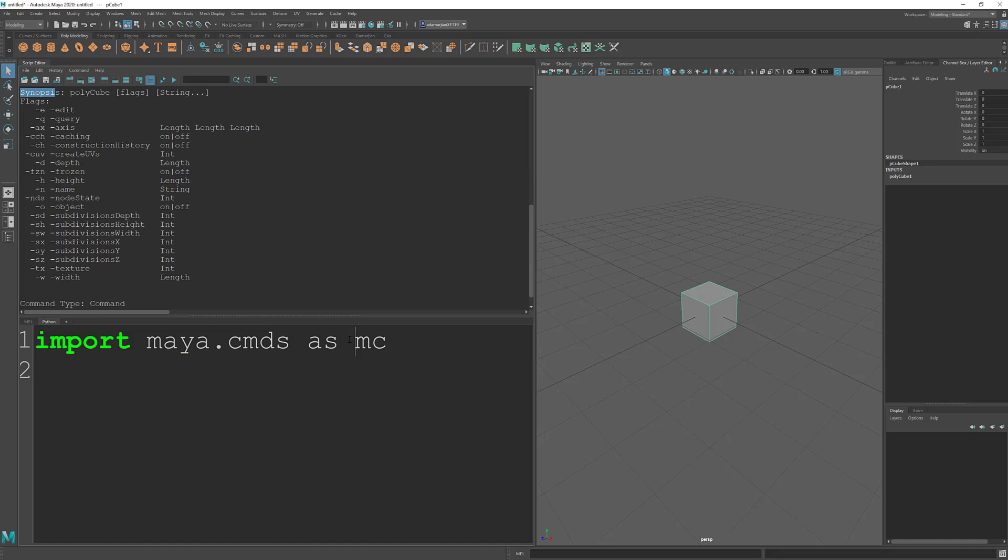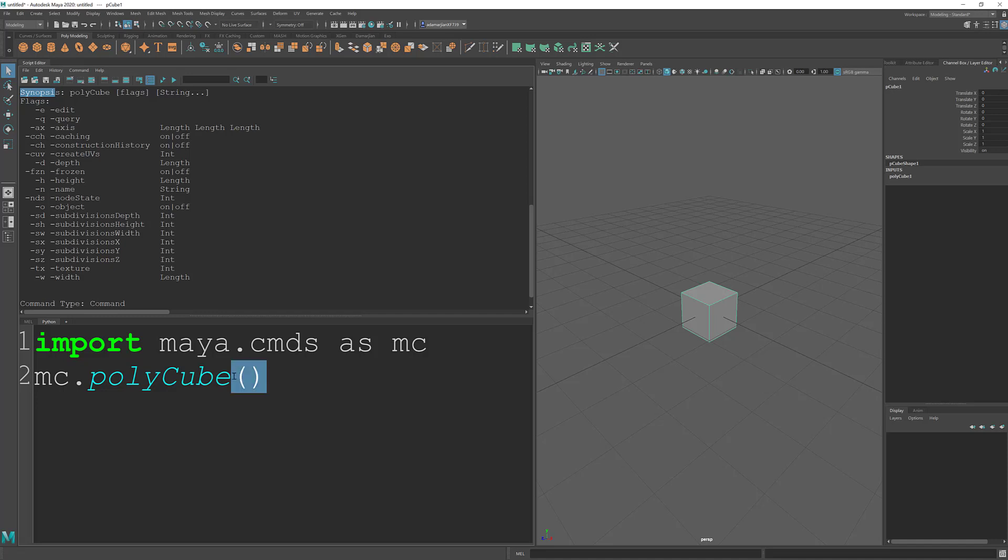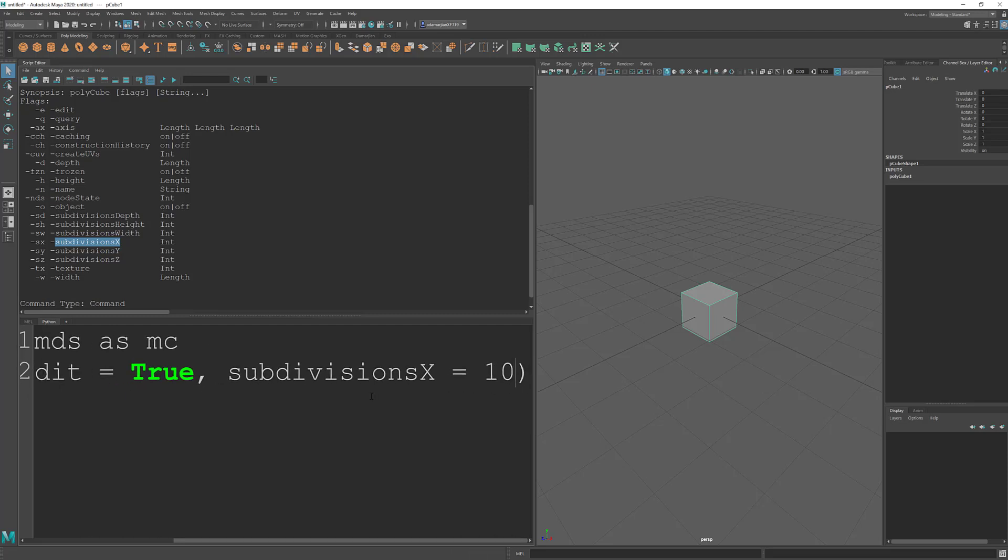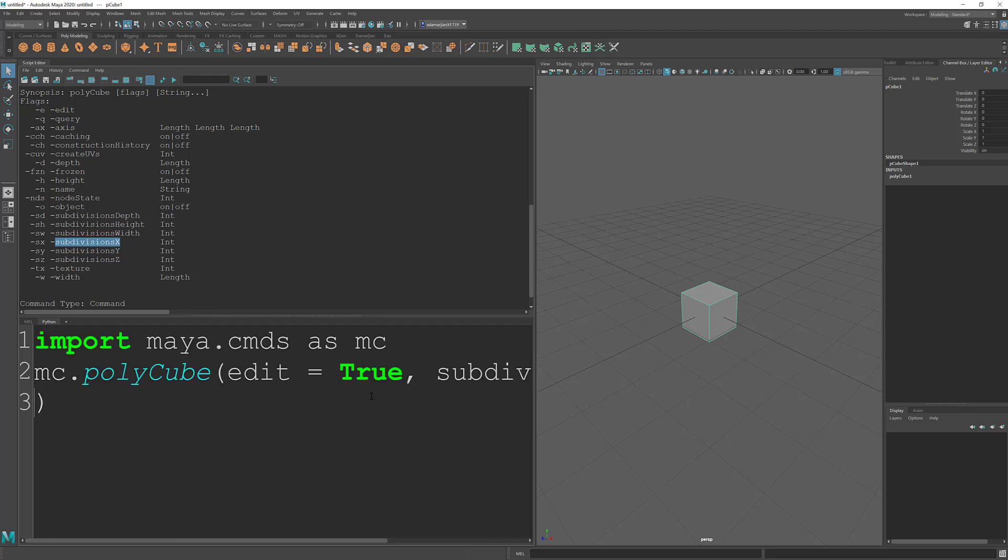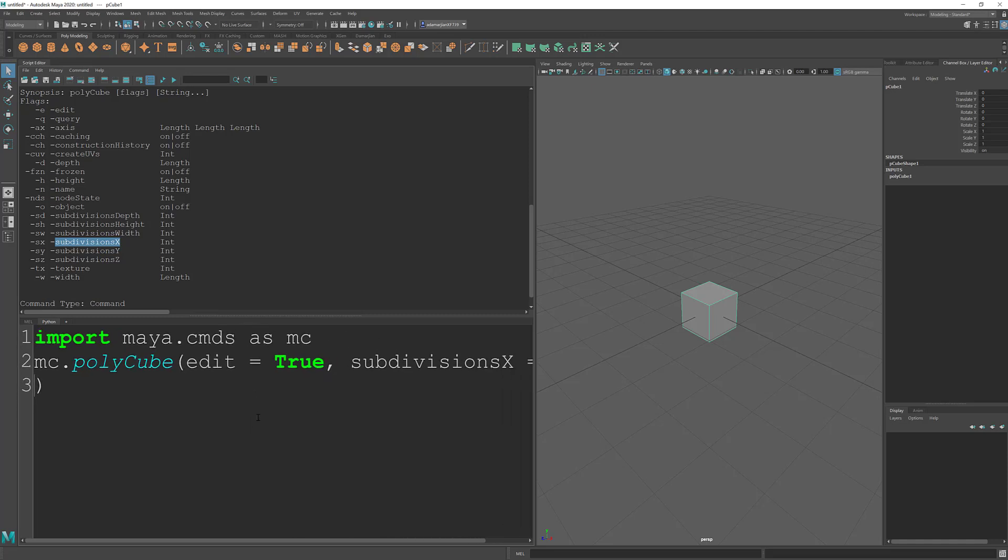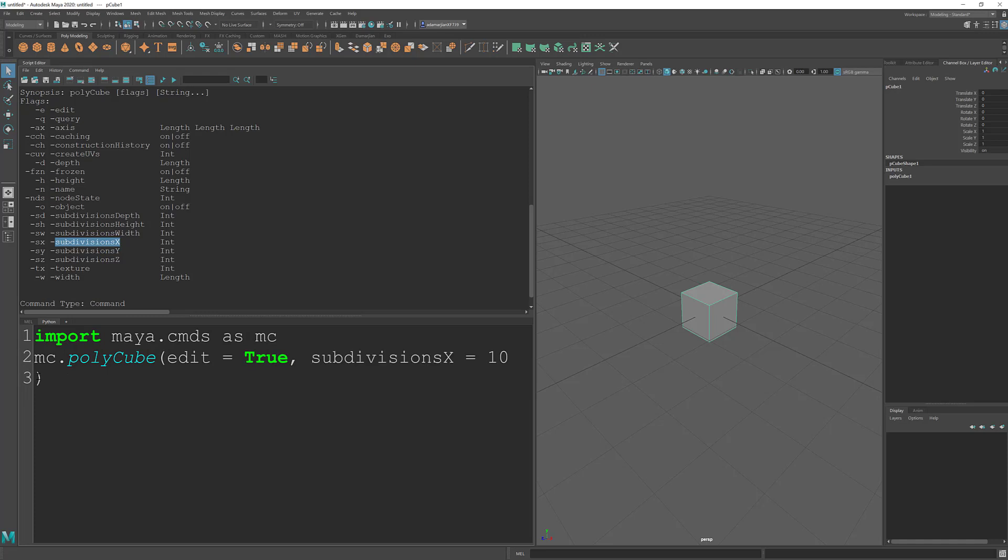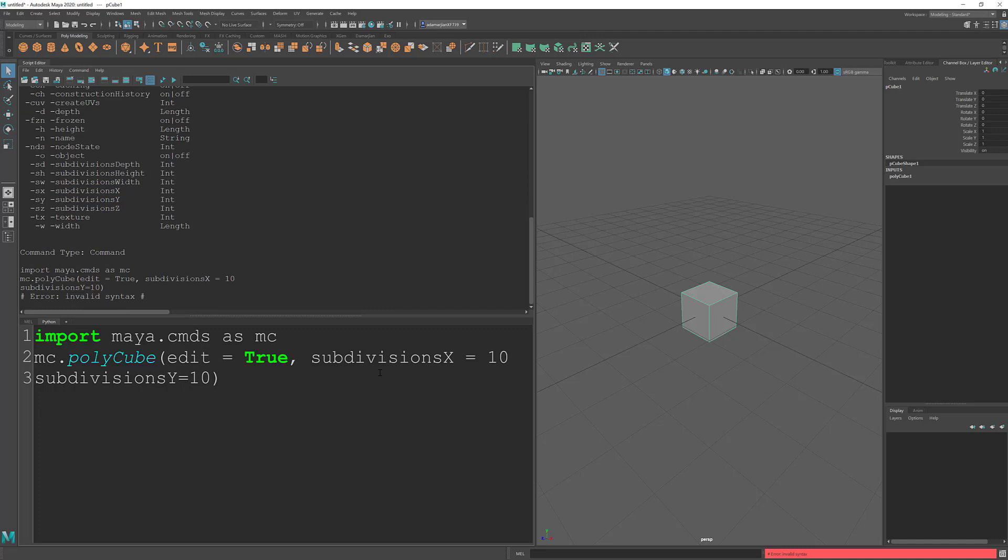So for example, if I want to go MC dot polycube. And what I kept mentioning about parameters is inside of these two parentheses here is where we can type in stuff. Like we want to be able to edit this guy. So edit equals true. And I want to adjust the subdivision X axis. I want to add, I don't know, like 10 cuts. And let's hit enter here, which is kind of nice that you can kind of go to the next line. And I want to go to subdivision Y, which is just this one below. And I want to do 10 cuts there. And when I run this, let's see, what am I missing? Oh, so it says invalid syntax.